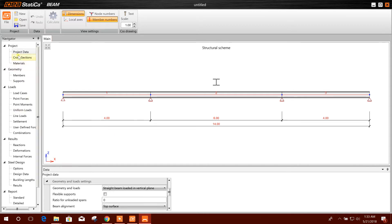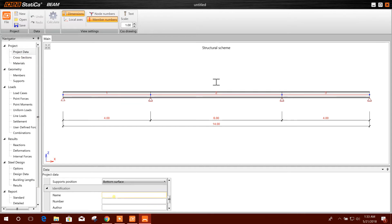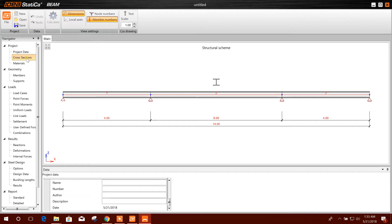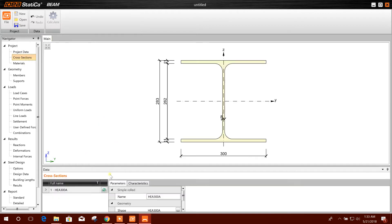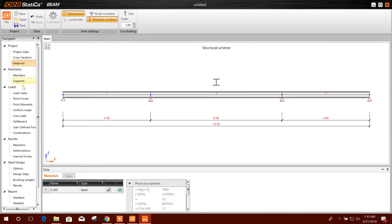Now this is project data. Here you can write name, number, author, other things. Cross section: here is the cross section. You can change from here also. Then materials.